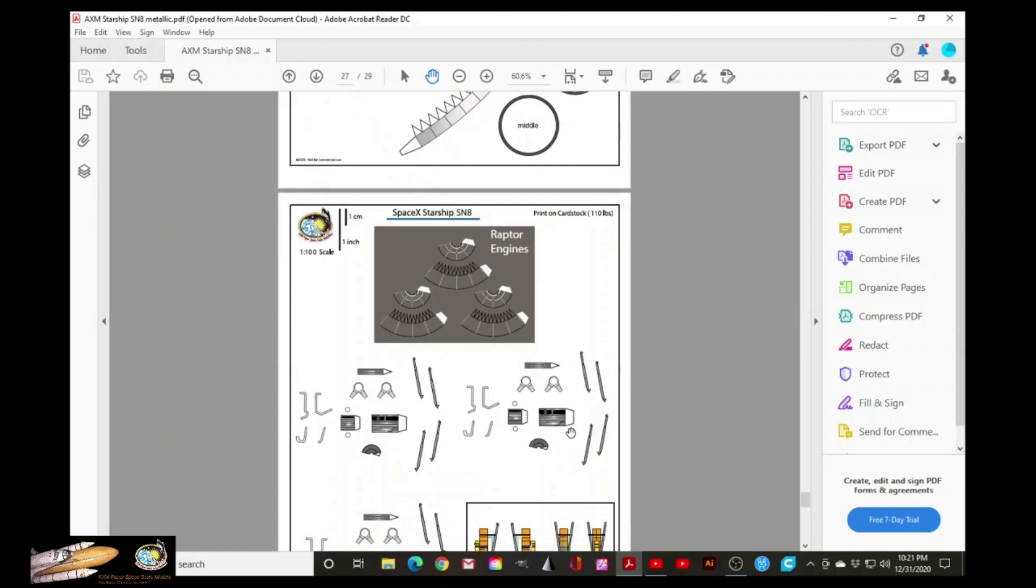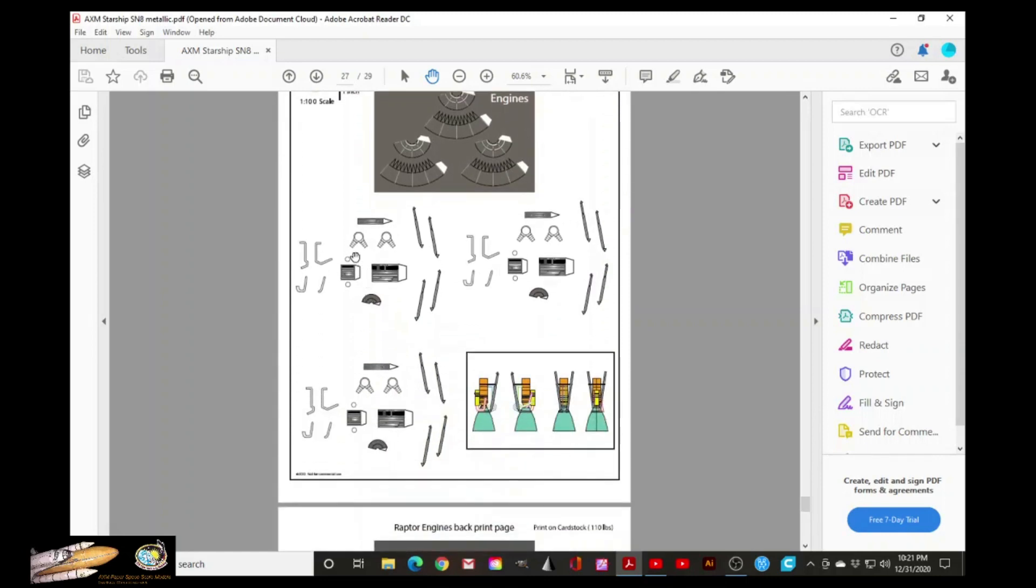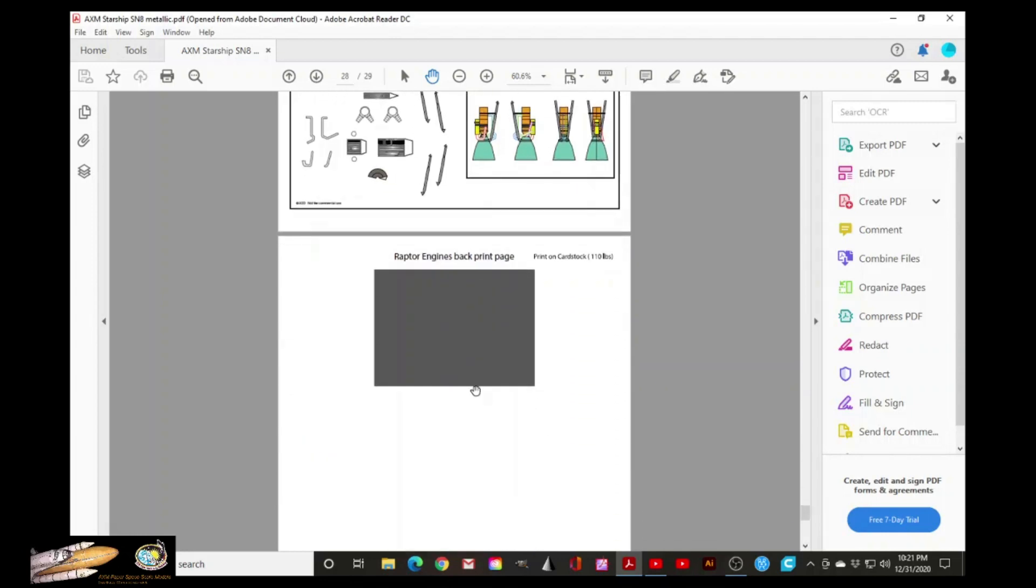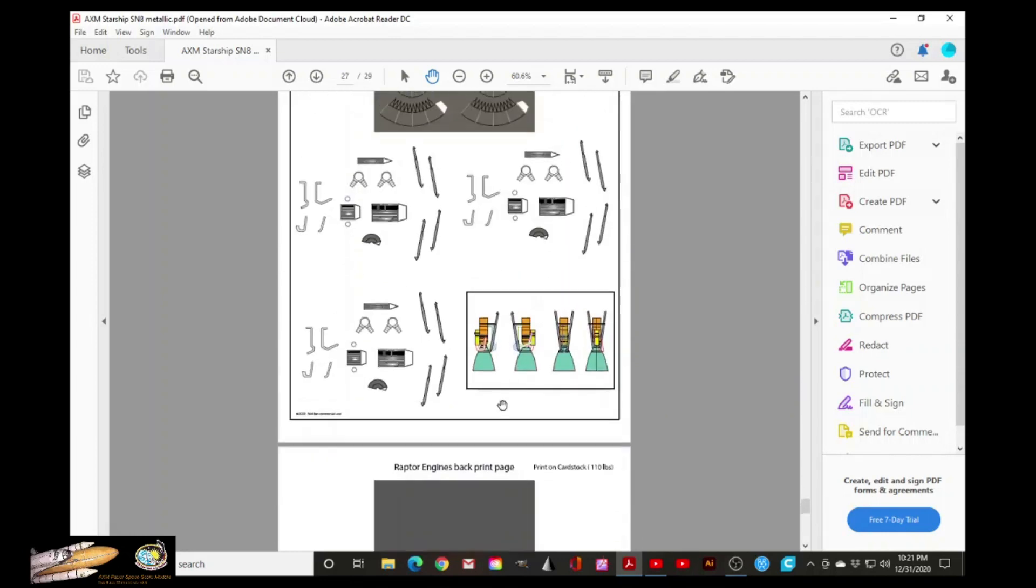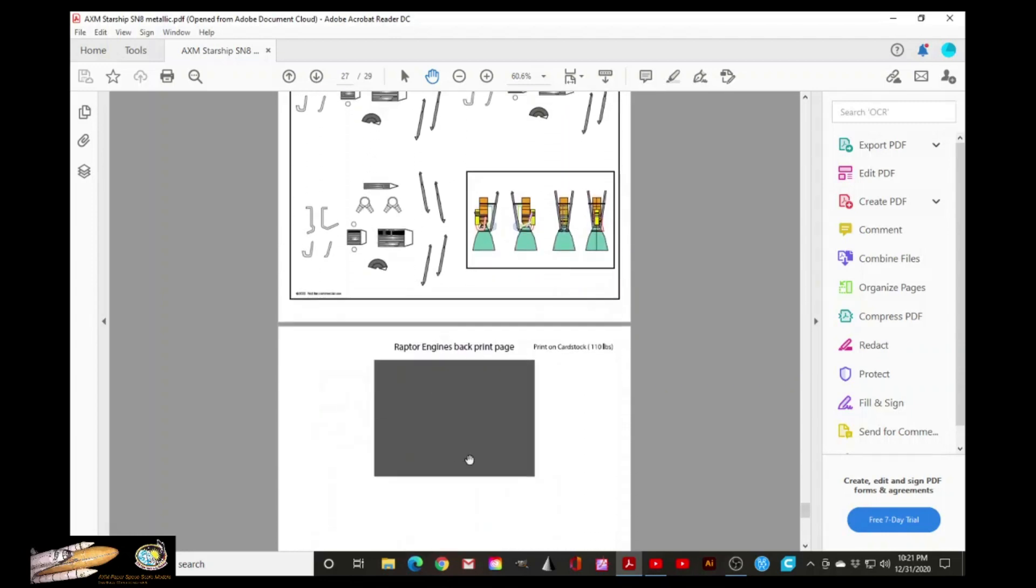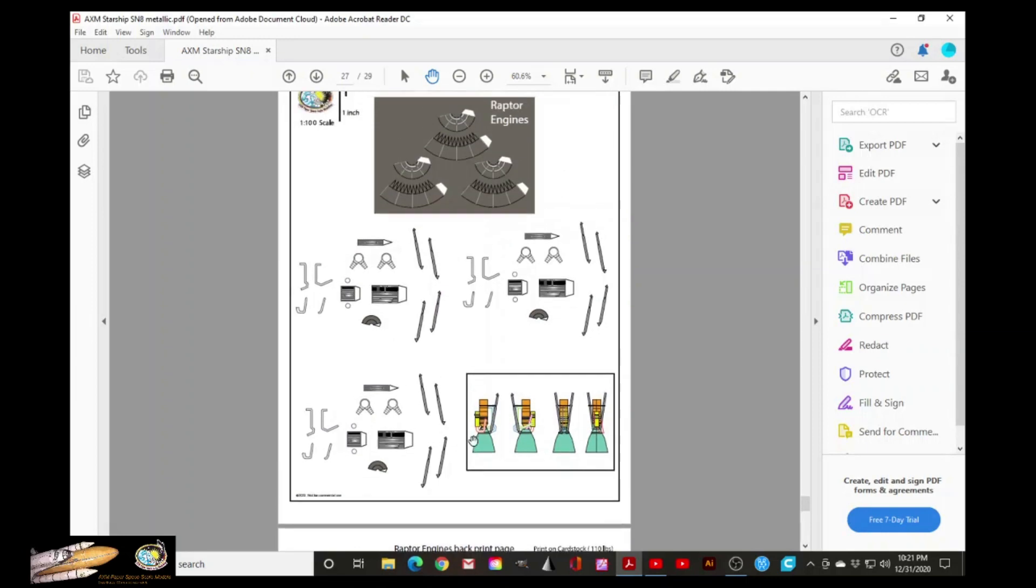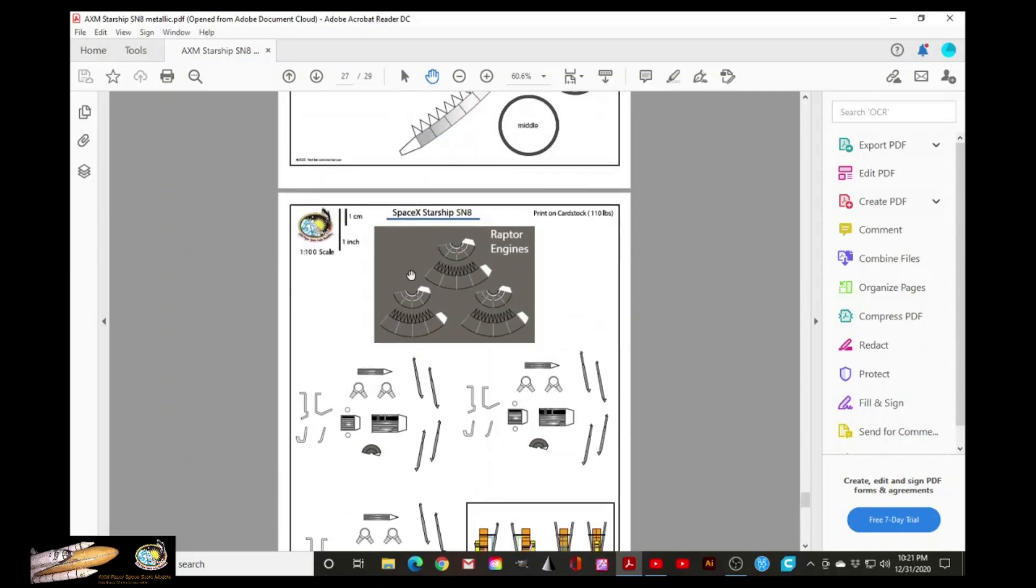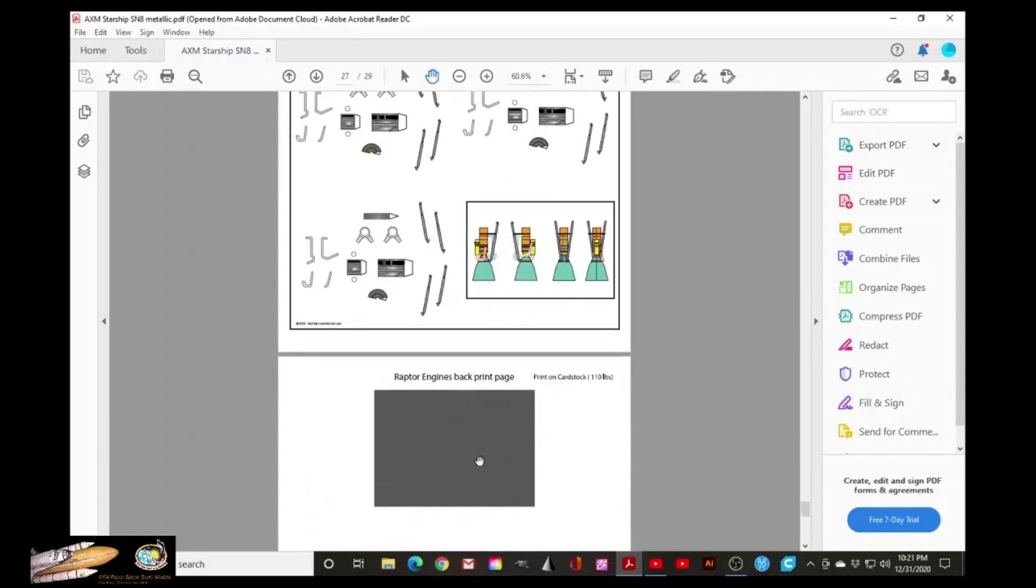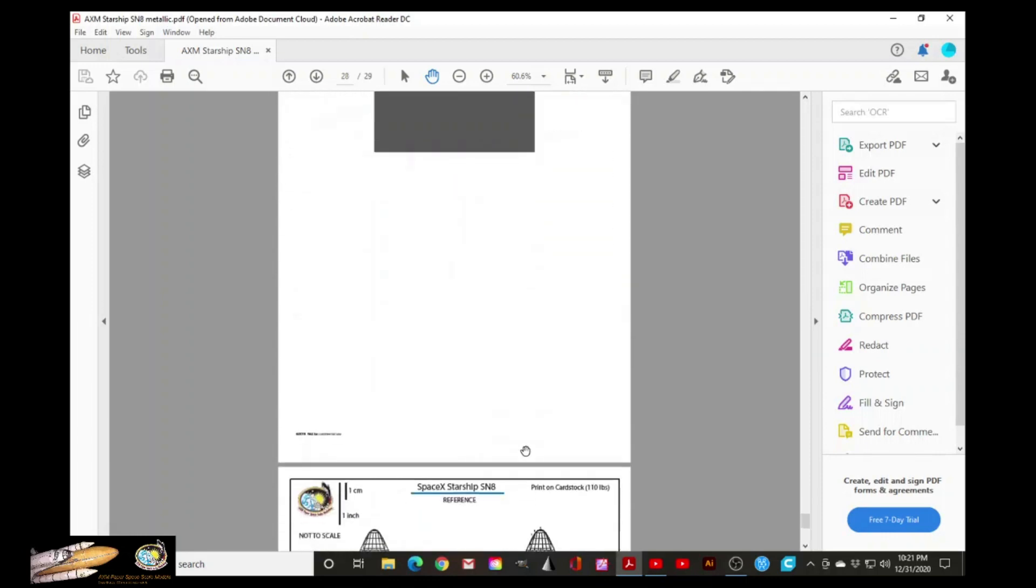And here are the Raptors, three. And you're already familiar with this when you assembled the MK1 vehicle. This page is a back print of this, meaning that when you cut this part, the Raptors, the engine nozzles inside will be colored dark.